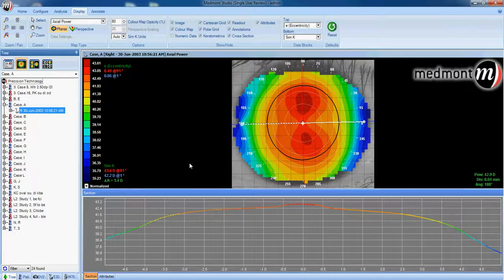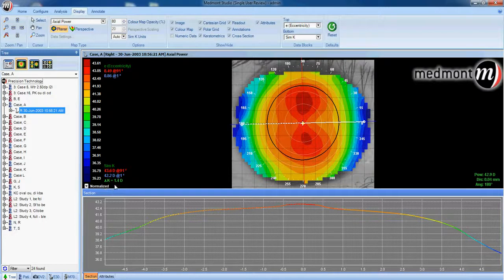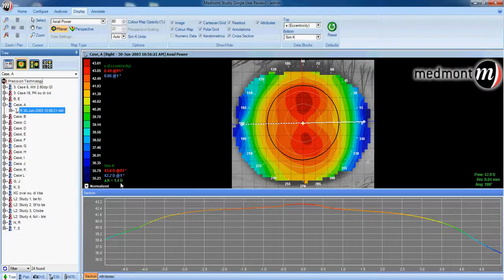Once we do that, you can analyze these topographies a number of different ways. The first way we might do so is to look at the SIM-K readings. This is our keratometry readings as determined by your MedMond topographer. In this case, the flat K is 42.2 and the steep K is 43.6. The flat K is along axis 1, steep K at axis 91. We can also see that this cornea has 1.4 diopters of corneal astigmatism.